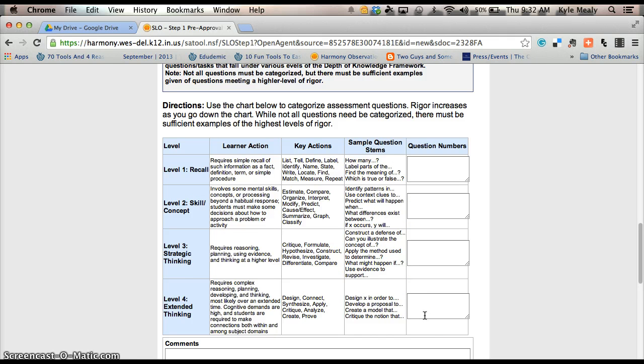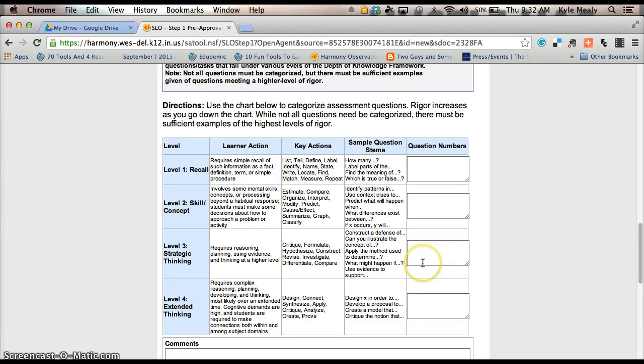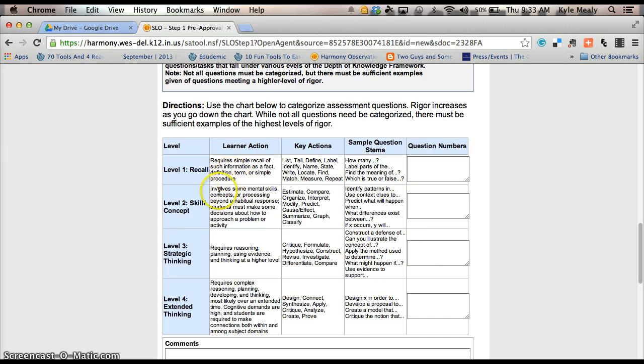I hope many of you are probably using the same assessments from last year, and therefore you should be able to just cut and paste this from last year and save yourself some time. If not, you just have to designate which one of your questions on your test falls under recall, skill and concept, strategic thinking, or extended thinking.